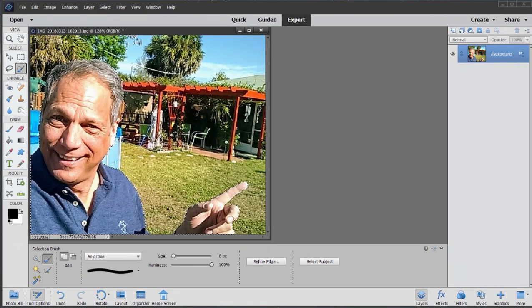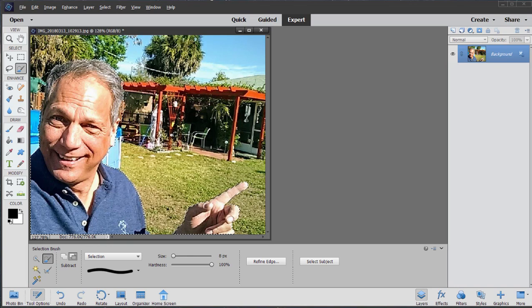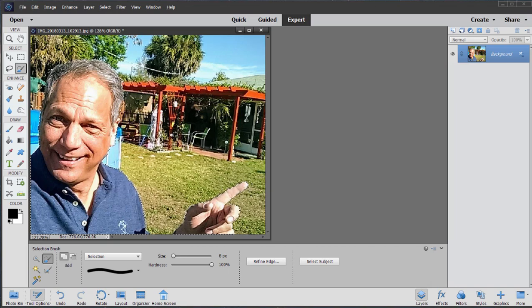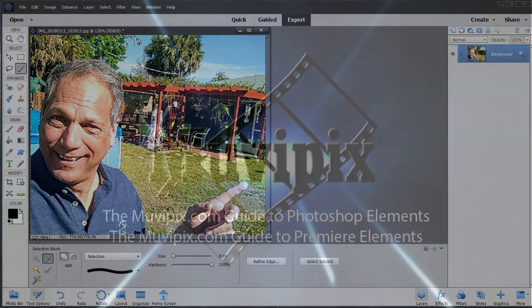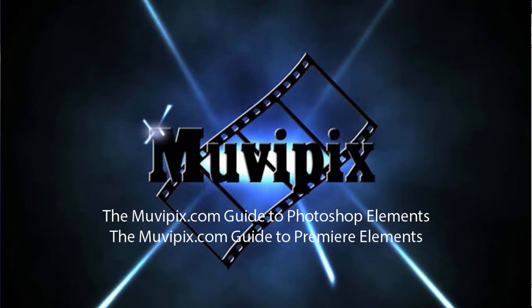But for the most part, this tool does this automatically. It does a great job. I've tried it in a number of situations. And it's really good at identifying people and selecting them virtually automatically. A very nice tool here in version 2020.